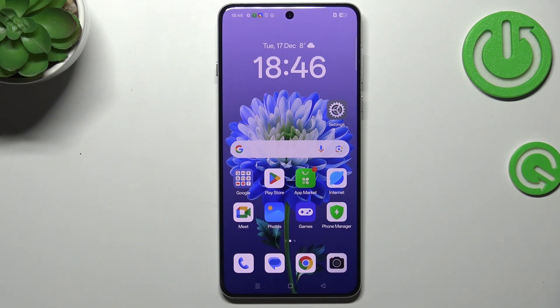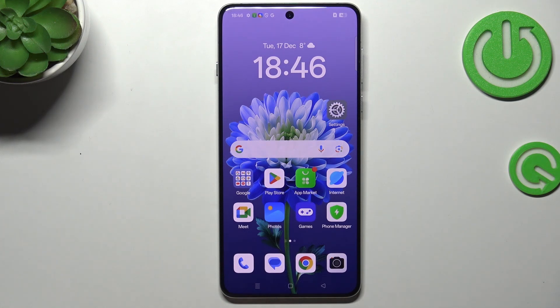Hi everyone. In front of me I've got the Oppo F27, and let me share with you how to check the screen time — the total screen time on this device.